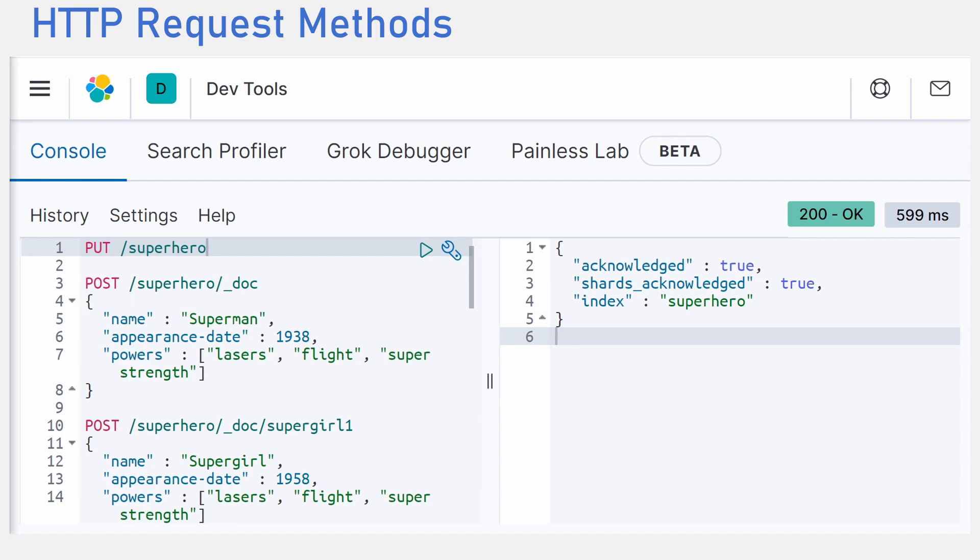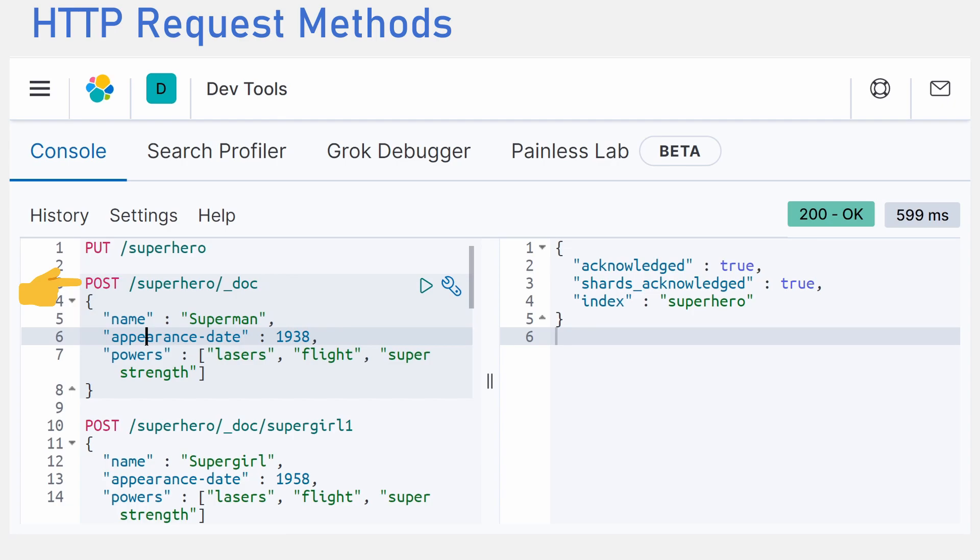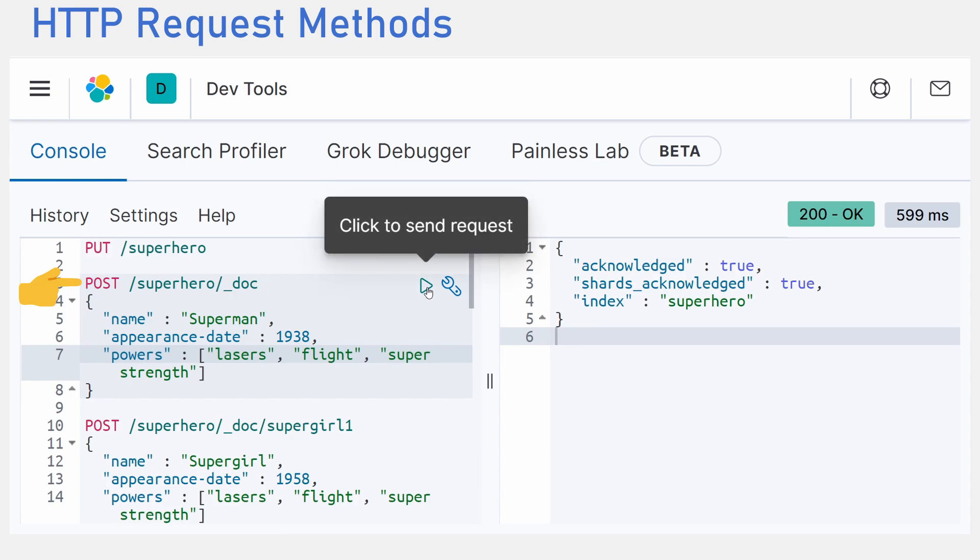We can start creating our SuperHero data. Using the post command, we will create some hero data. Post Superman with the document type of the SuperHero index. Here you can see several base data types. String, name, int, age and a list.